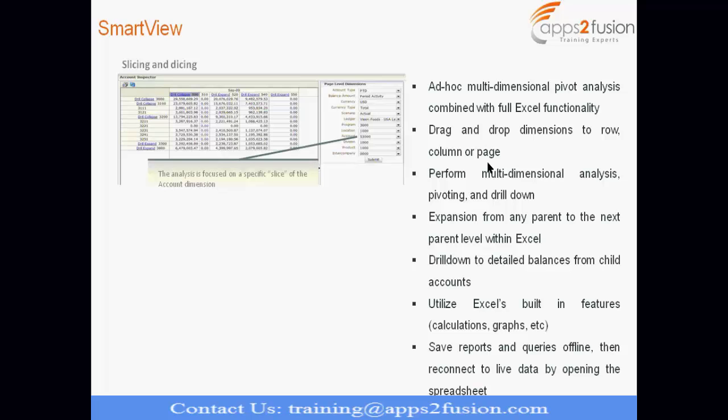You can drag and drop dimensions to row and column or page. So, as per your requirement, you can drag and drop the dimensions as per the kind of analysis you want to develop. You can drag and drop the dimensions, select the values and you can generate analysis quickly.